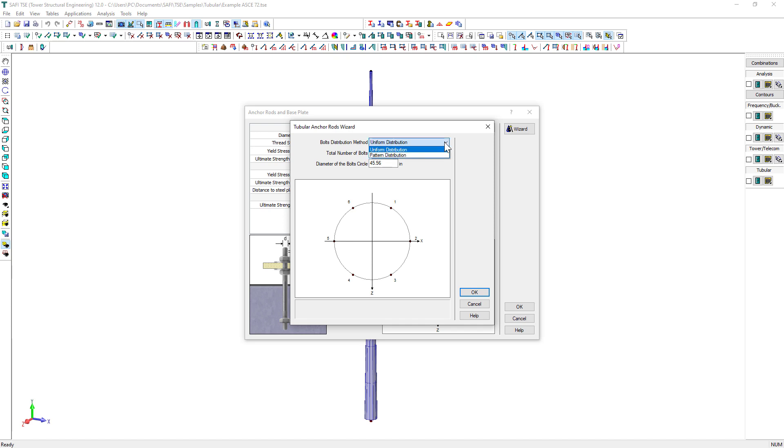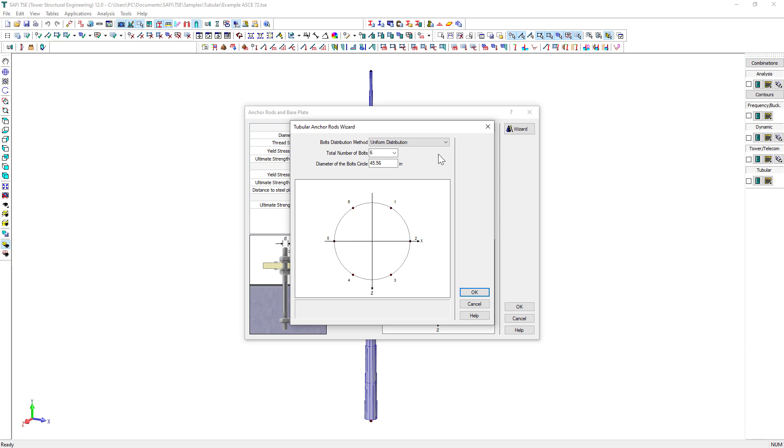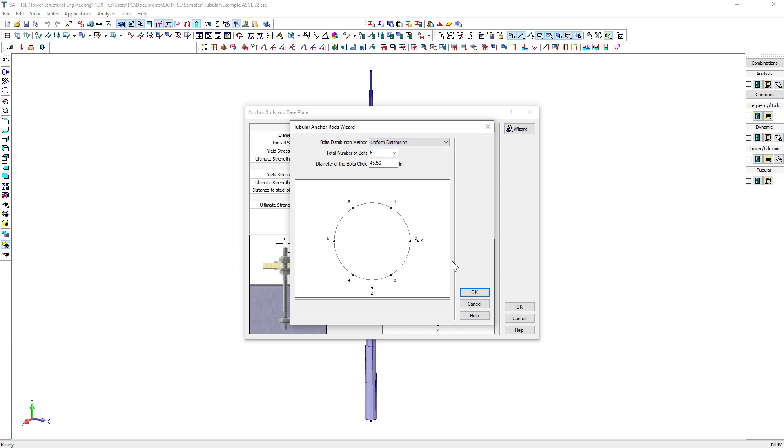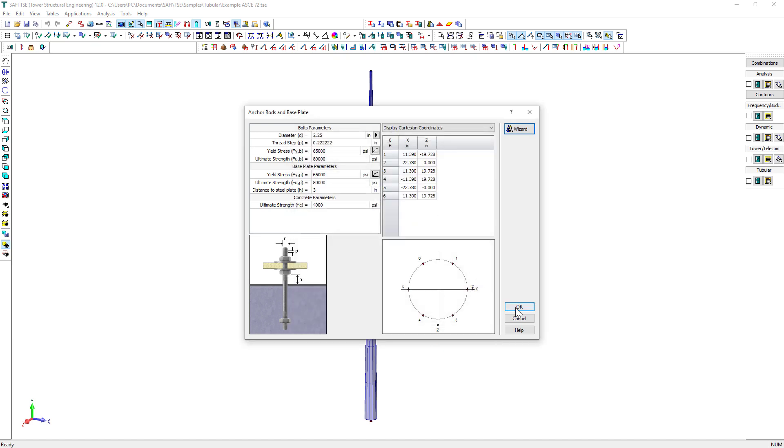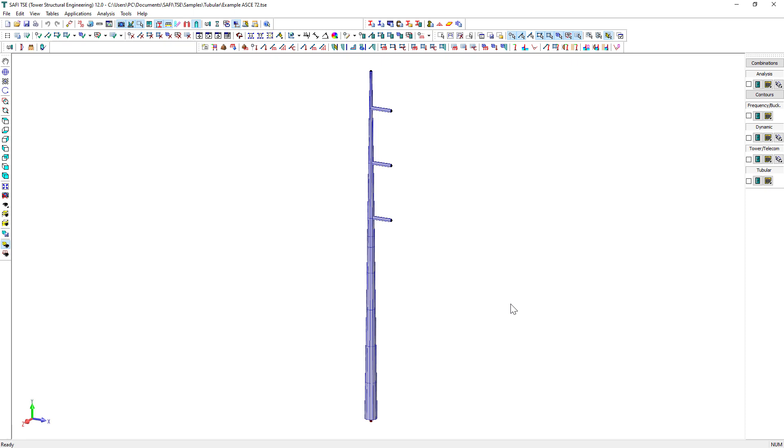The diameter of the bolt's circle and the total number of bolts must be defined. For this example, we will use six anchor rods. The anchor rods will be distributed symmetrically with respect to the center of the bolt's circle. The bolt distribution method must also be selected. When the distribution method selected is pattern distribution, the spacing of the bolts on the bolt's circle must be specified. We then click OK to validate.